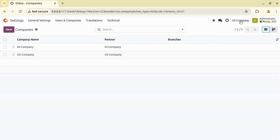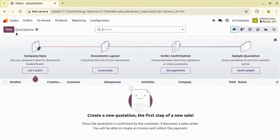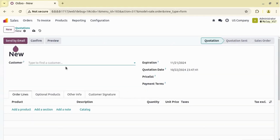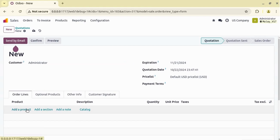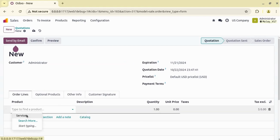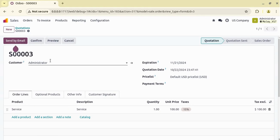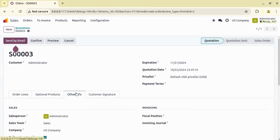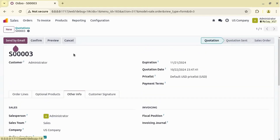Currently I am on the US company. Let's go to Sales and create one quotation — I have not created any quotation yet. Let's select our product, and save the record. So currently we have created the quotation for the US company.